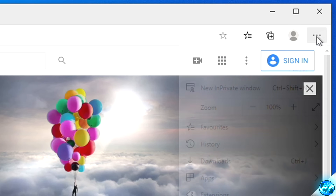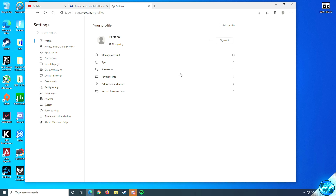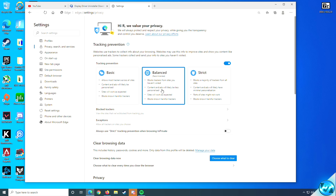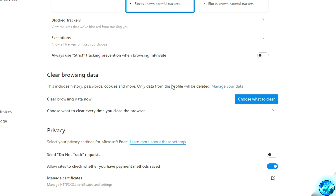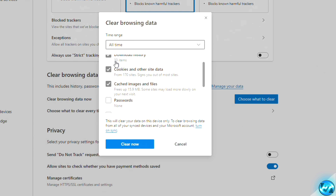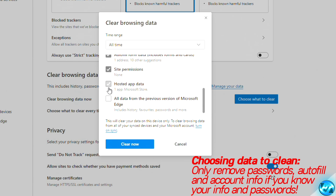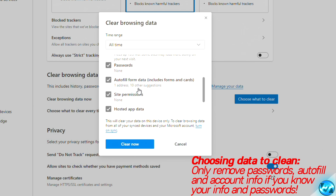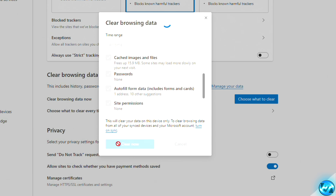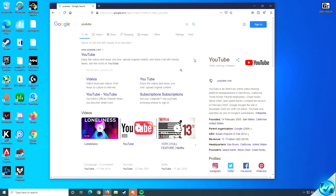For Microsoft Edge users, navigate to the top right, click the three dots, go to Settings, then navigate to the Privacy, Search and Services tab. You may want to adjust Tracking Prevention here. Navigate down to 'Clear browsing data' then 'Choose what to clear'. Set the time range to 'All time' and select all options you wish to clear — note that removing passwords and autofill data makes it harder to re-sign into accounts. Click 'Clear now'.